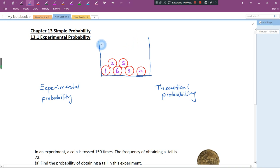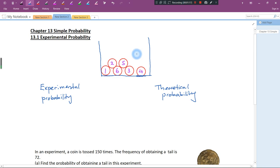Let's say I have a box over here. Inside the box, I have six marbles. Everything is the same — same size, same shape, everything the same. Just the numbers are different. So every marble is labeled with a different number: 1, 2, 3, 4, 5, and 6. So if I want you to calculate the theoretical probability of getting a prime number, how do we get the probability?